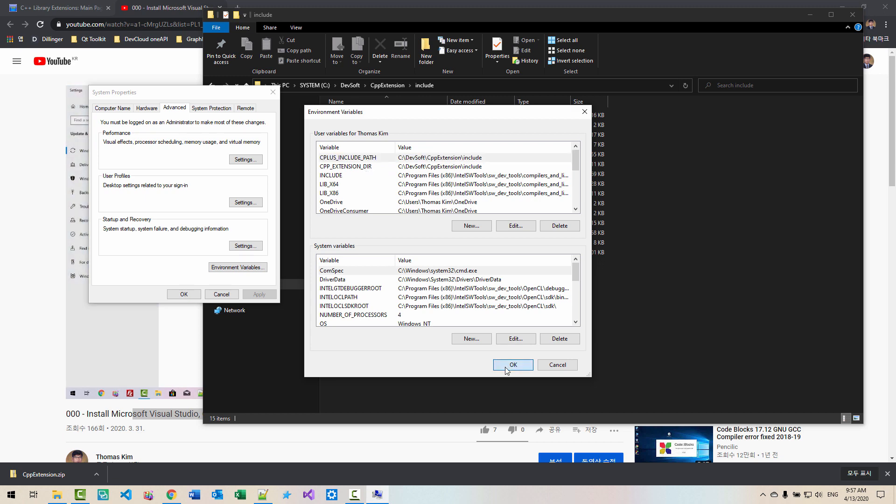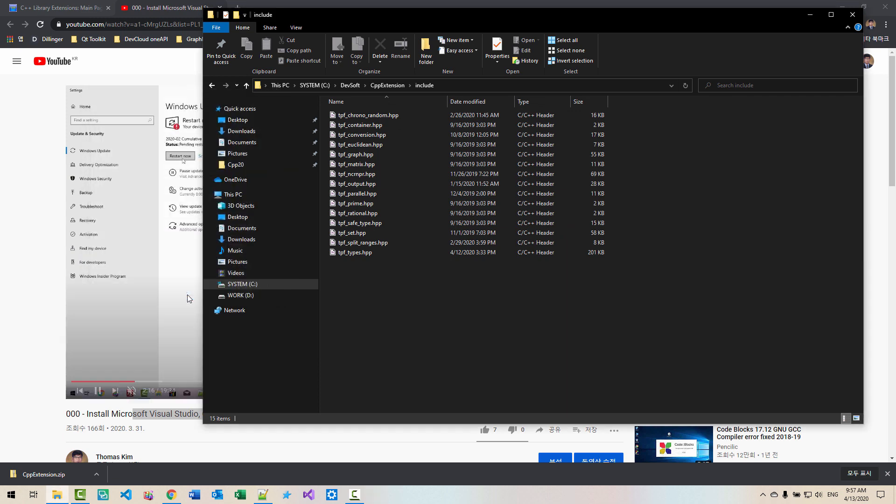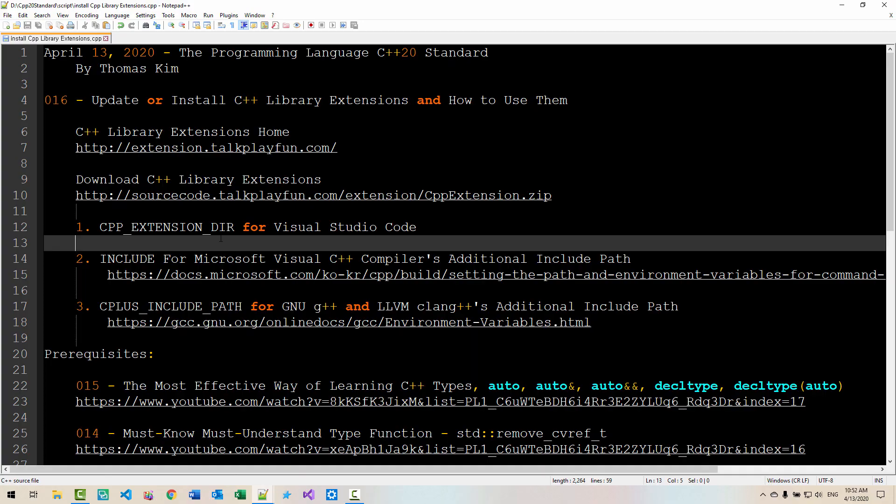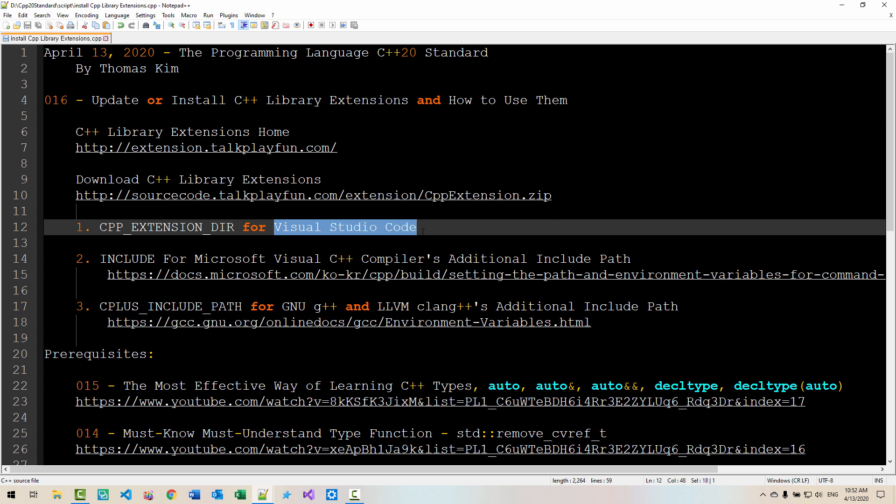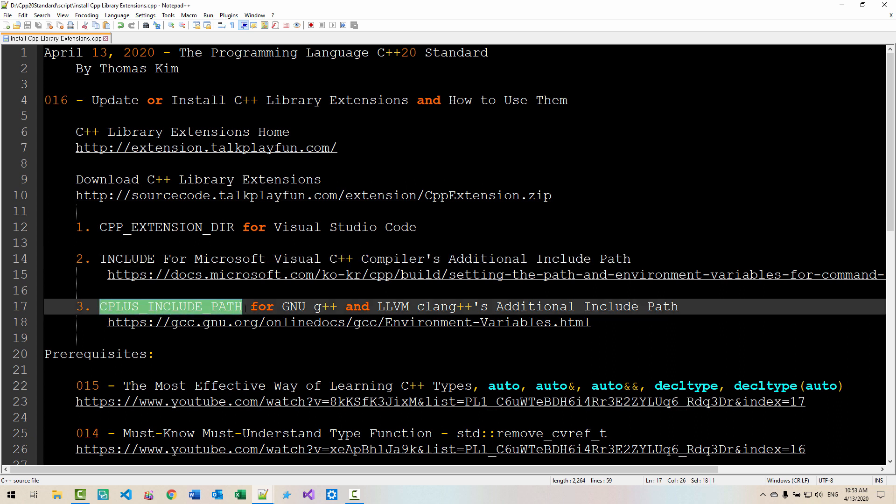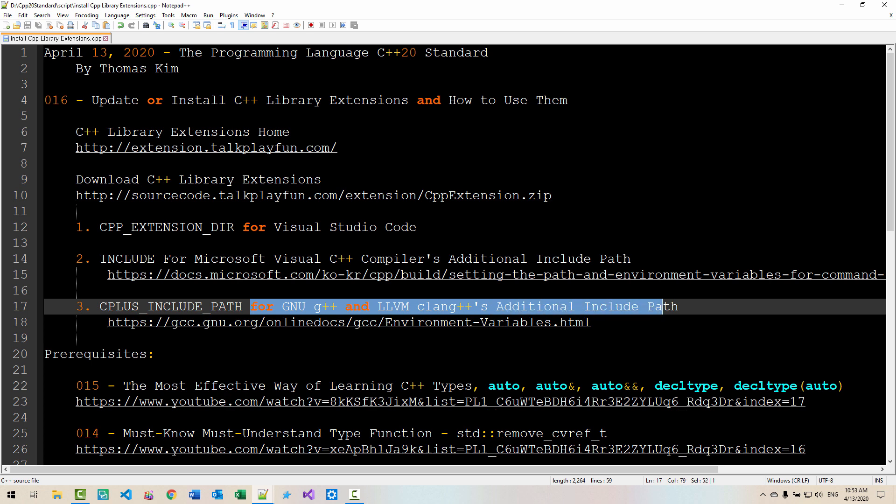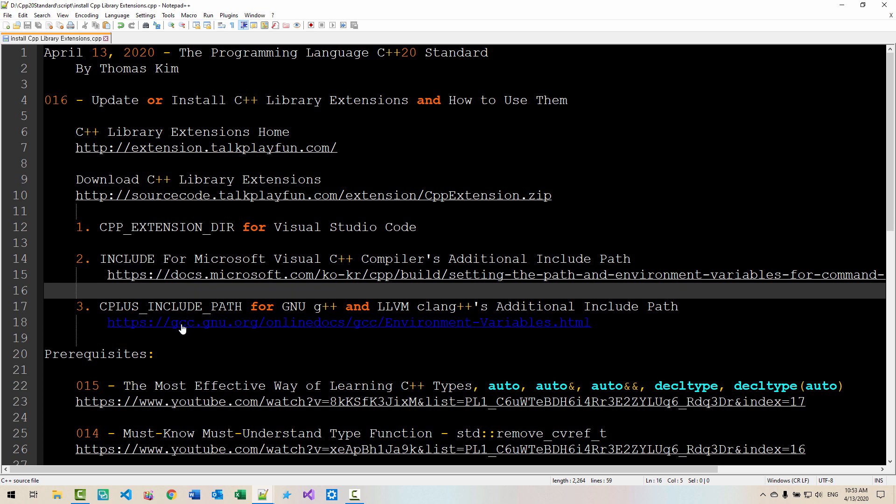Now, click OK. Click OK. Please note that CPP extension DIR environment variable is for Visual Studio Code. Include is for Microsoft Visual C++ compilers additional include path. C plus include path is for GNU G++ and LLVM Clang++ additional include path. For more information, you can click these links.